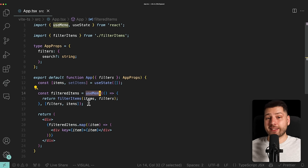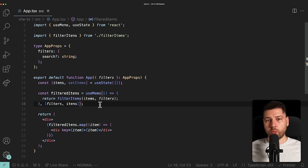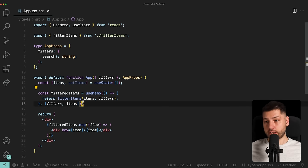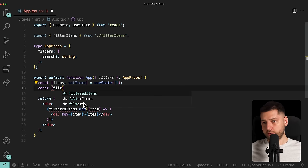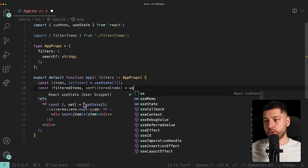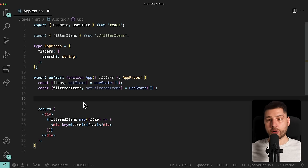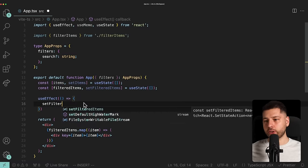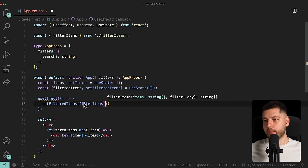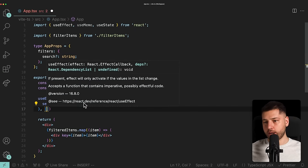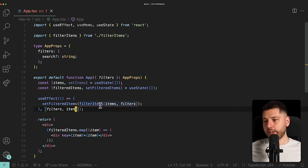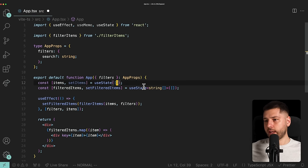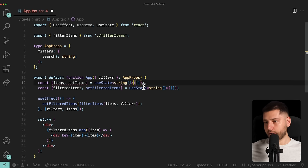Multiple developers have insisted this is incorrect and that we should use UseEffect instead. Their argument is to remove filtered items and put it as a state variable, then use UseEffect to manually manage it. So let's do it: const filteredItems, setFilteredItems equal to useState with an array. Then we create a UseEffect, call setFilteredItems with filterItems passing items and filters, and provide a dependency array with filters and items. We also fix the type error by typing the state as an array of strings.